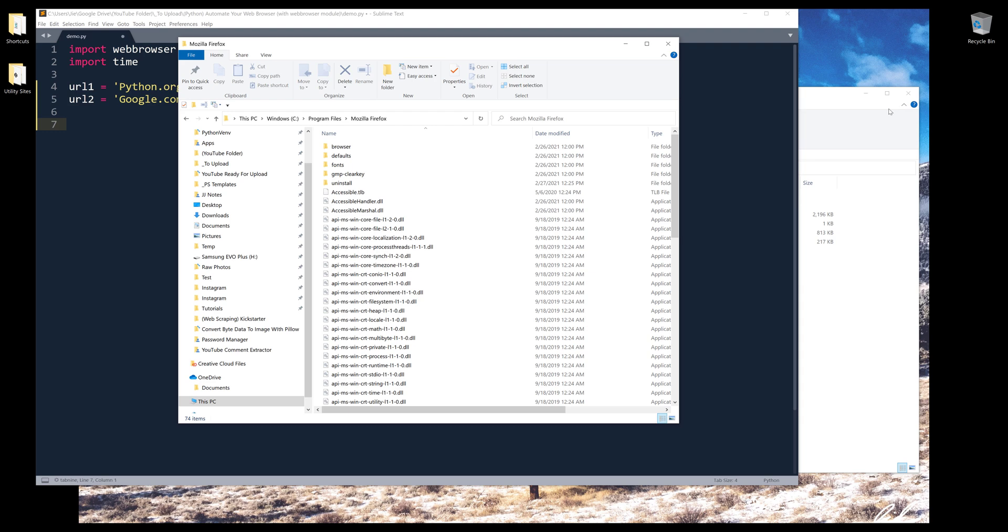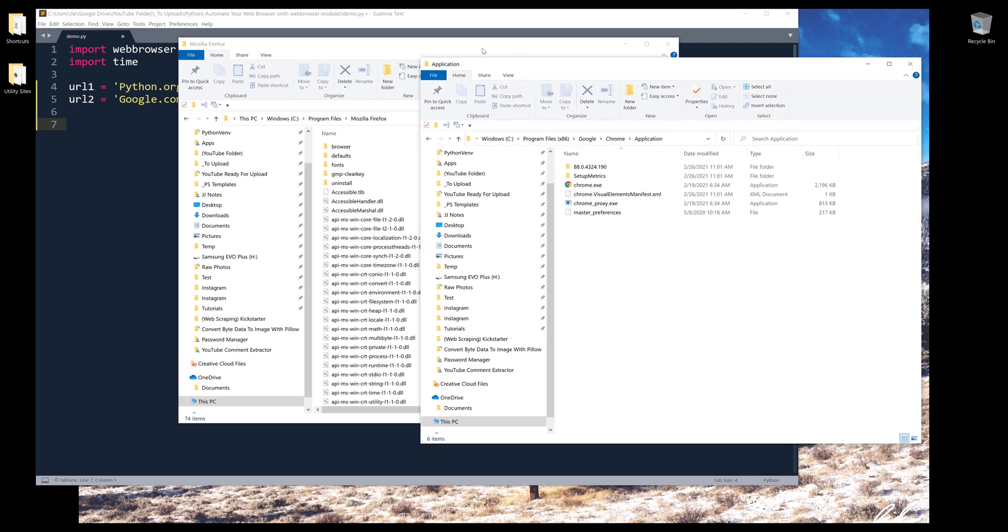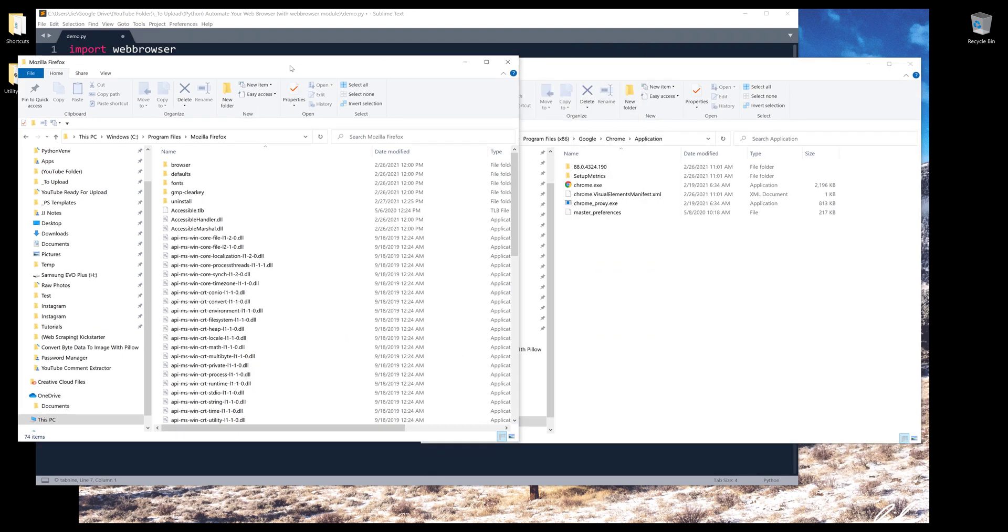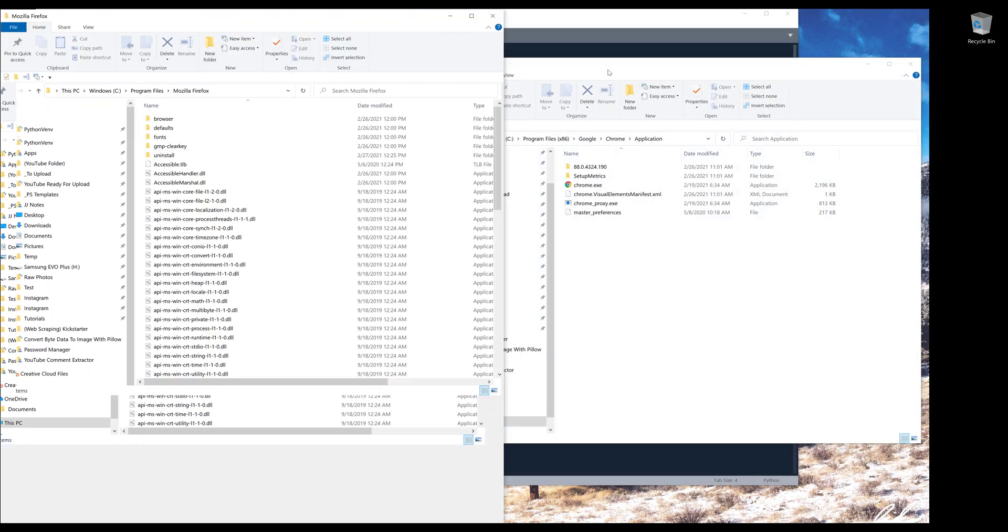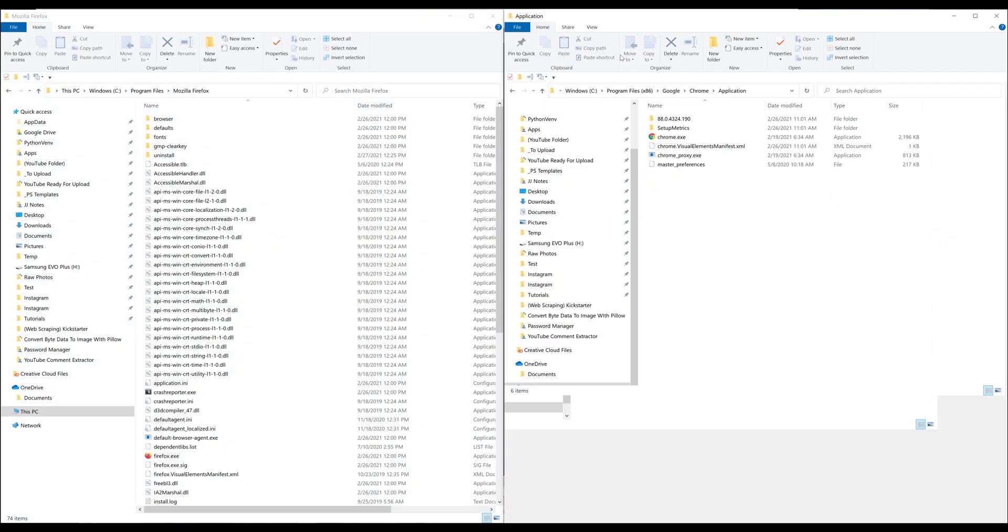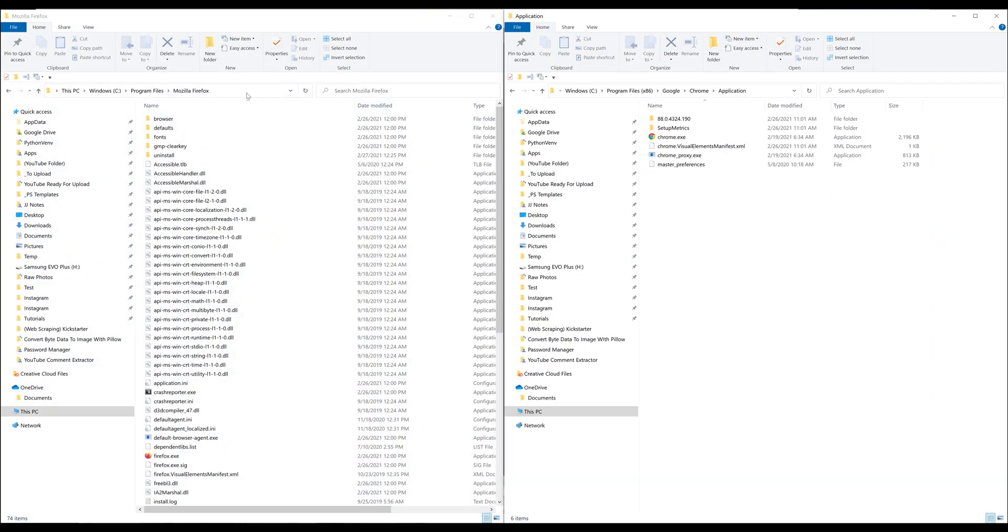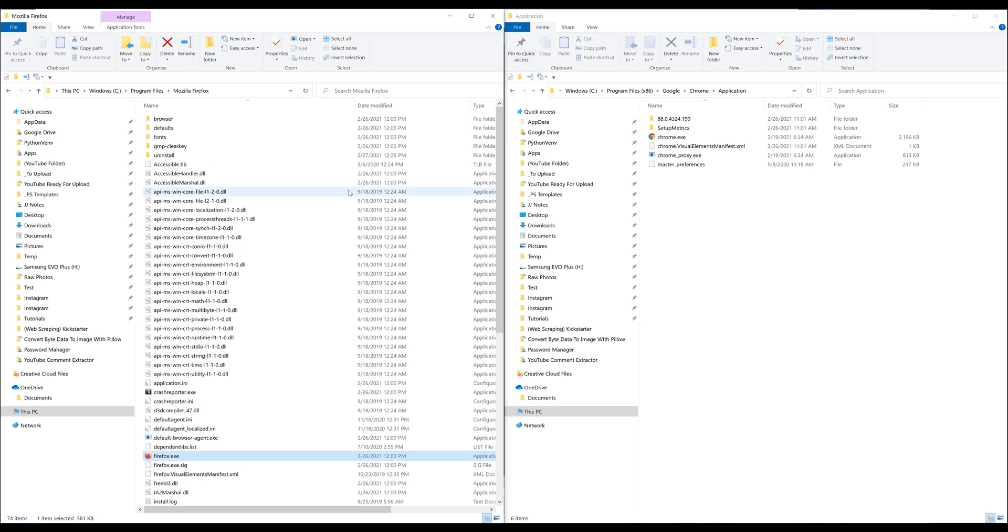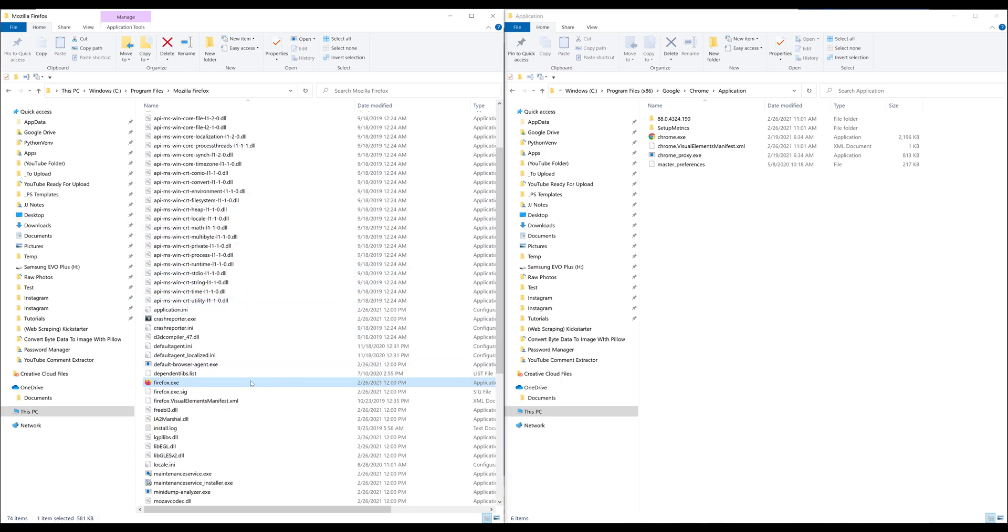So here, let me put this side by side. Alright, so if you are using Firefox as your preferred browser, then under your C drive, you want to go to program files, then you want to go to Mozilla Firefox. Inside the folder, you want to locate the Firefox driver file.